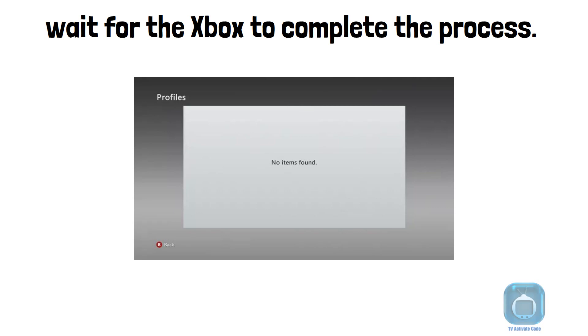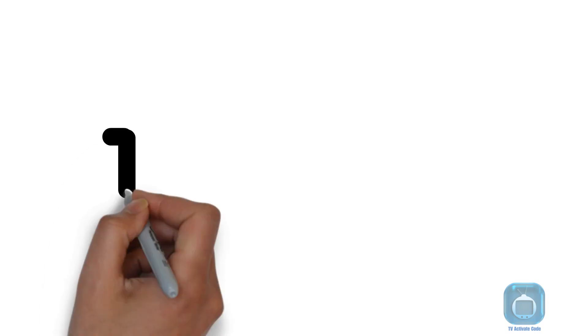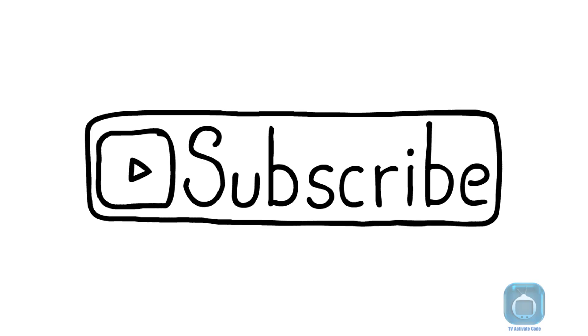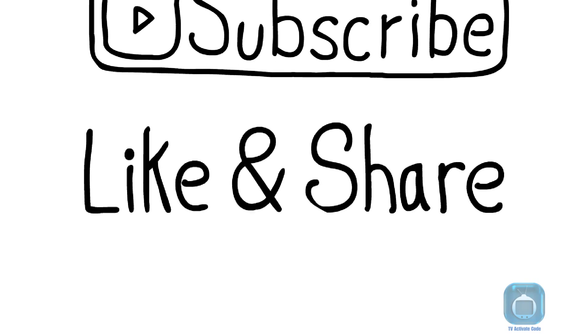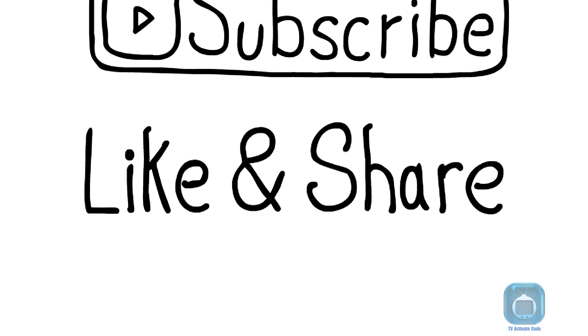That's it. You have successfully deleted your Xbox 360 profile. Like and subscribe to the channel for more useful info like this.